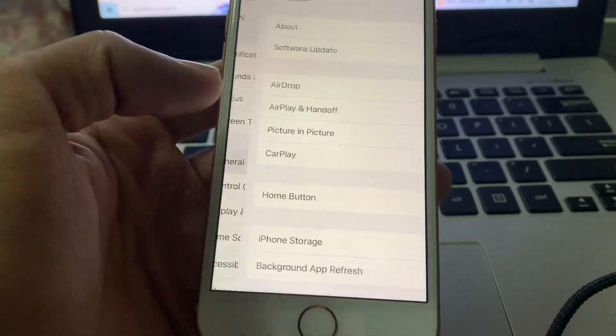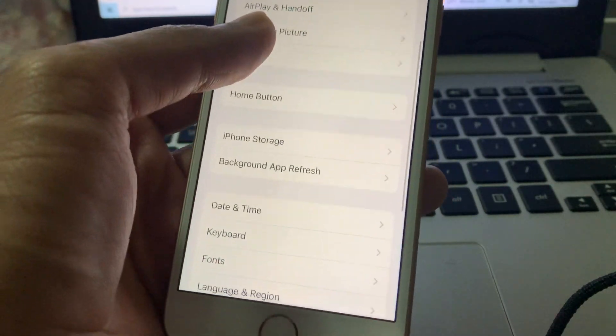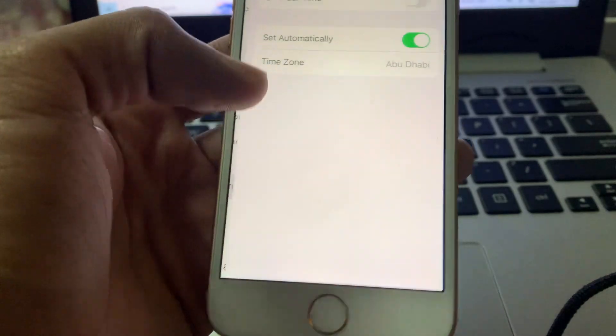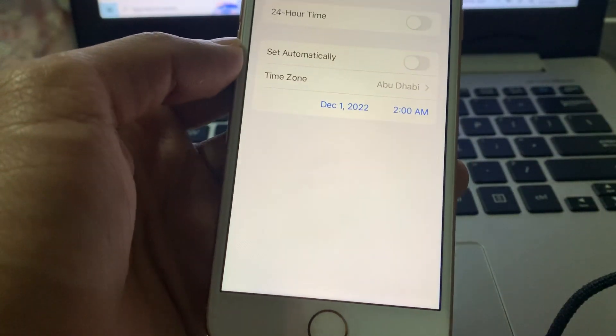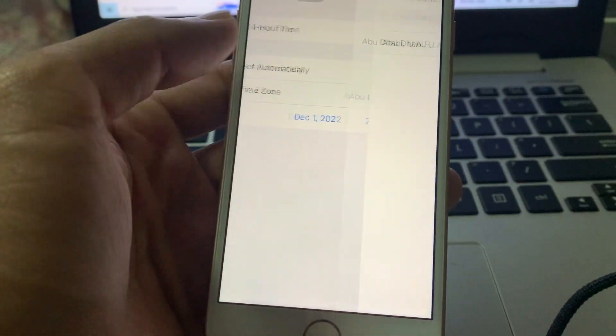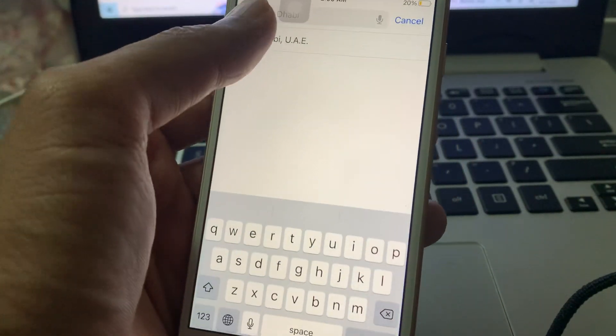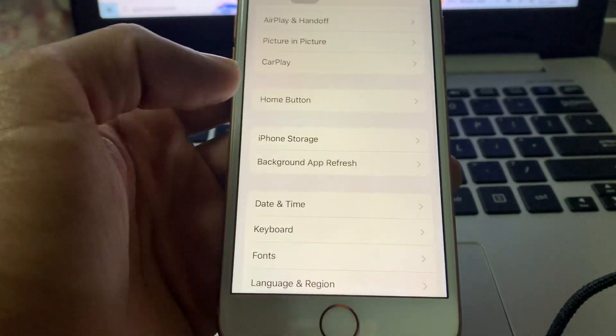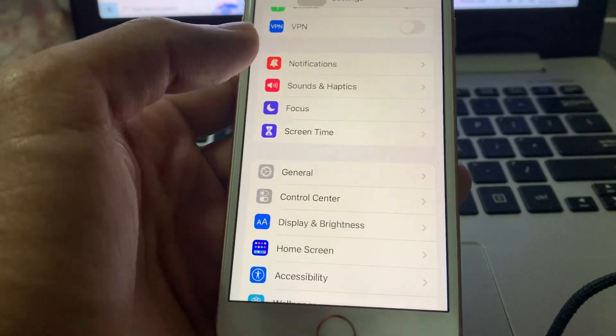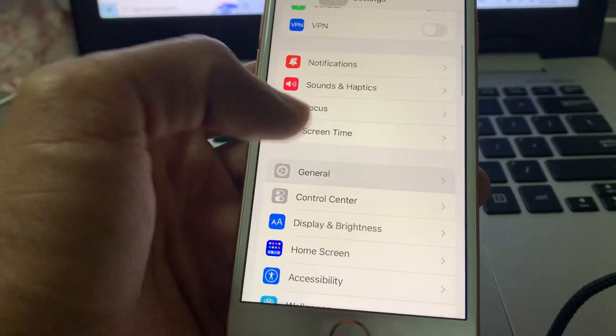Turn off Set Automatically and select your time zone. Once you have done this, then the next step is go to your settings, General.